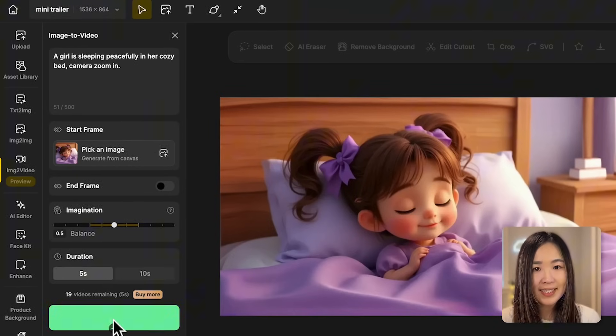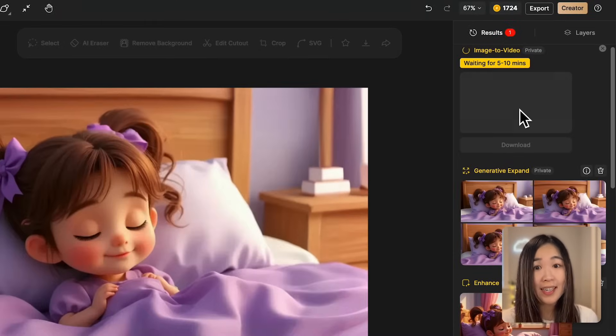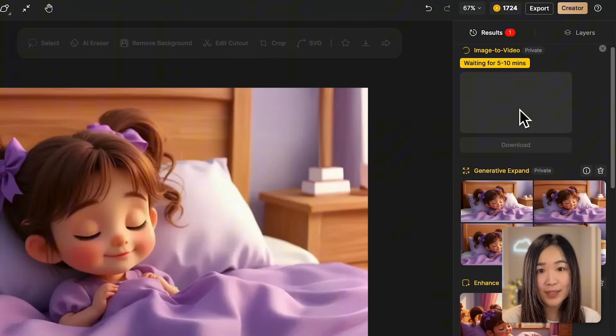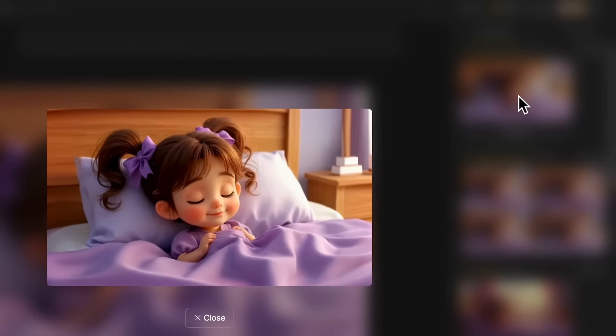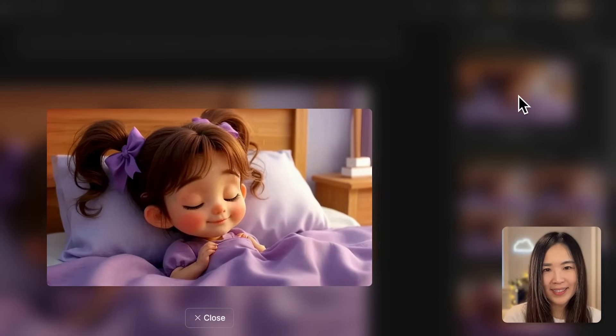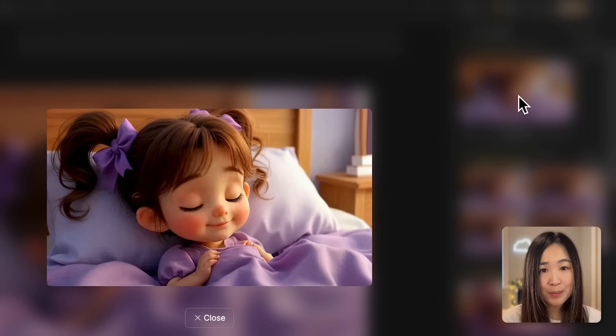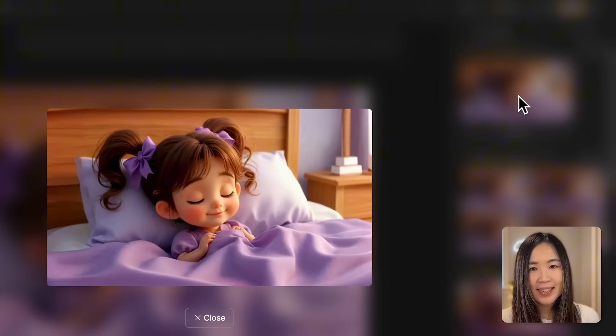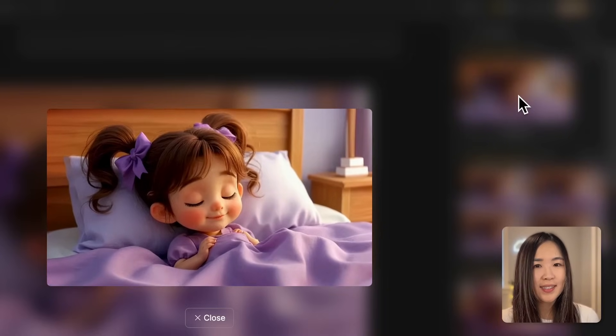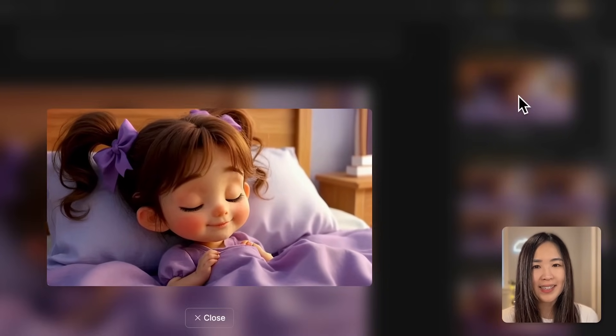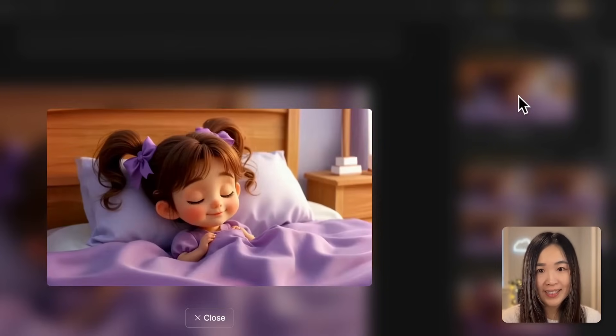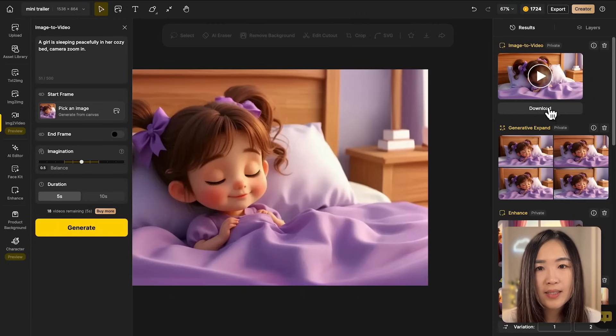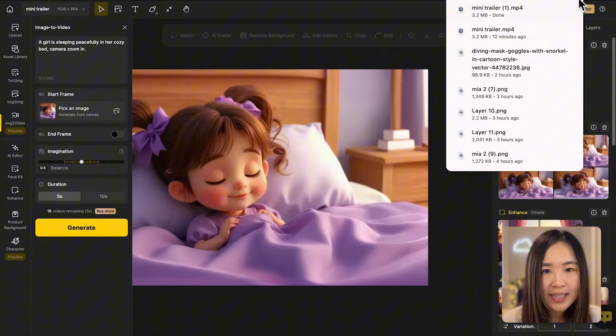It takes about 5 minutes to process and we'll come back for it. I'm really impressed by the result. The sleeping motion is smooth and natural, and also there's subtle movement from her breathing to make the scene more convincing. We can download the clip to save it.